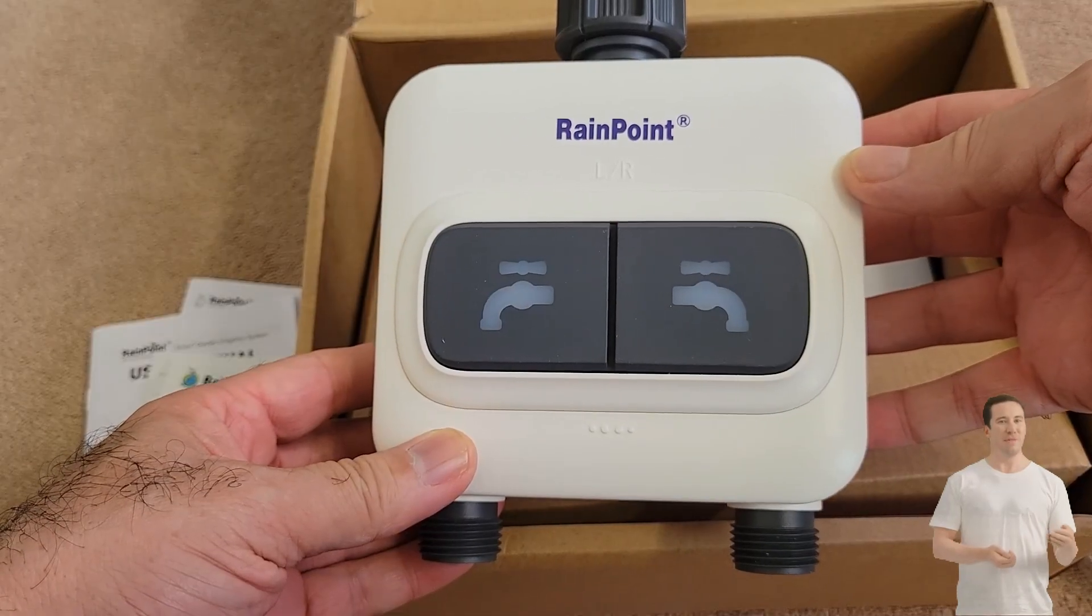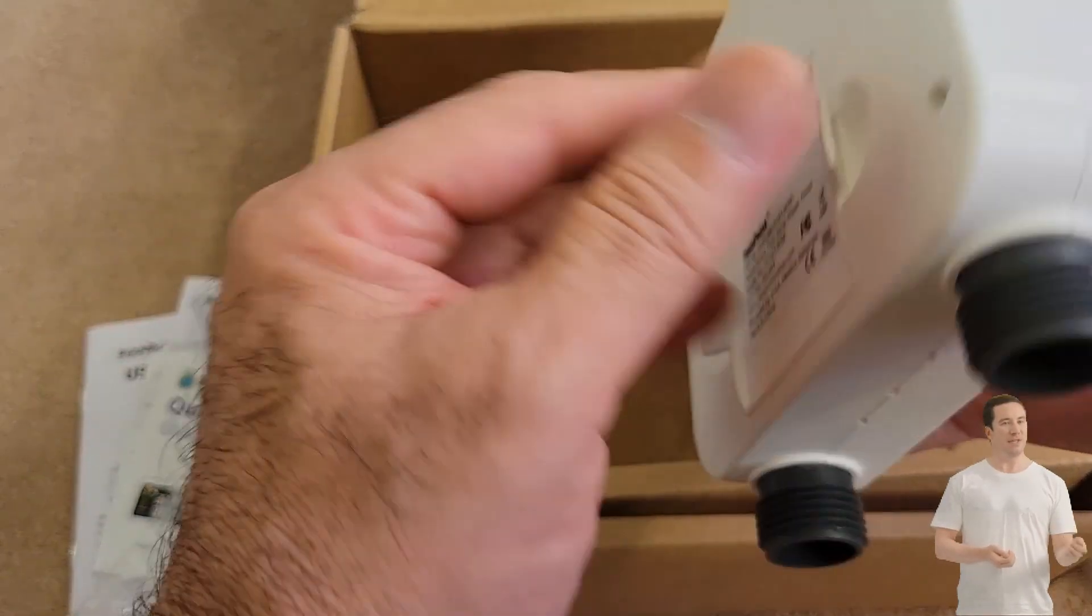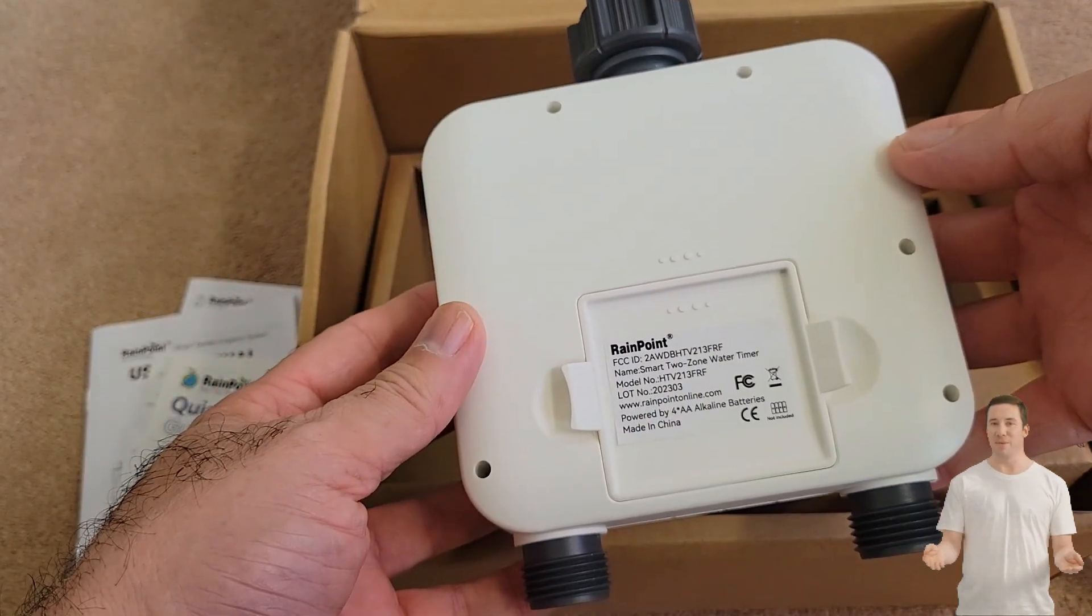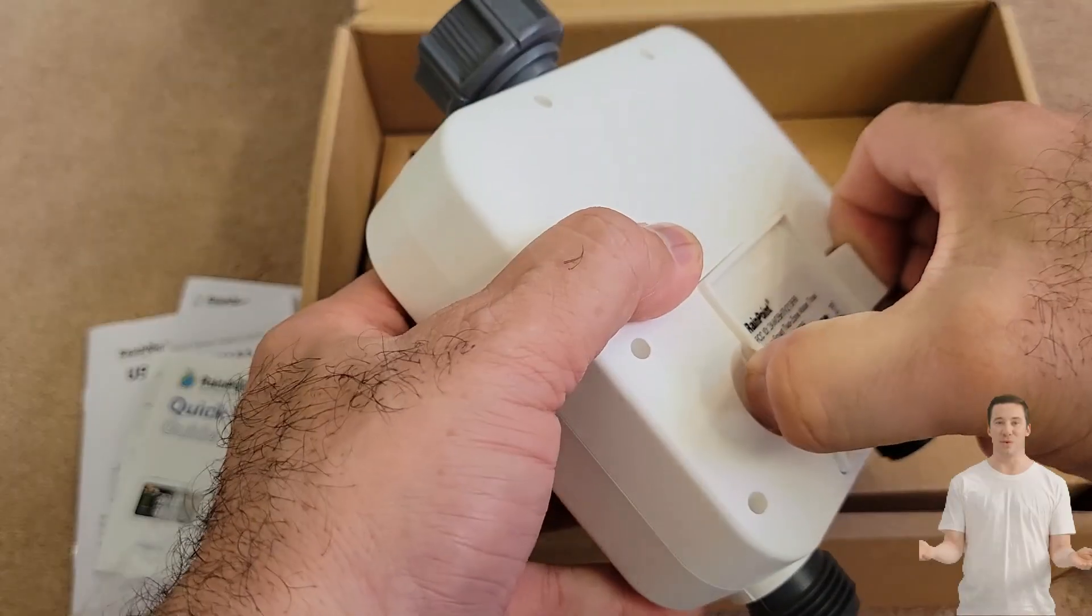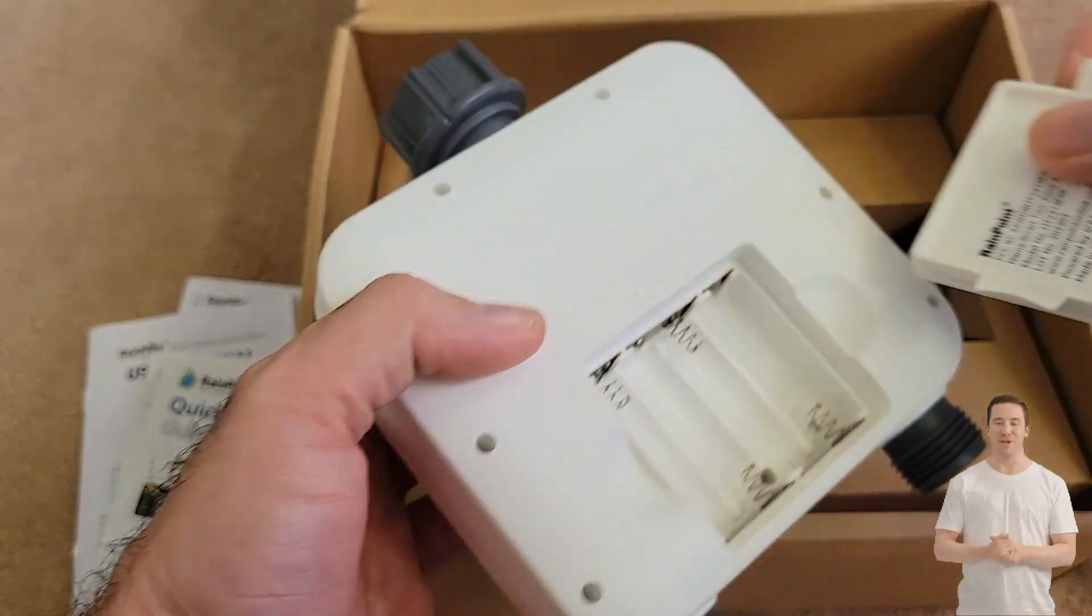This unit comes with a hub panel display, some pipe Teflon tape, power adapter, and the water dispense unit.